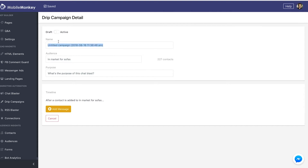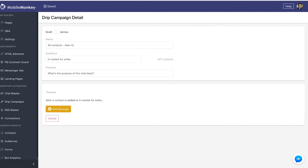We're going to name this campaign. If it's for all contacts, then it will be for all contacts. But if I was sending this out to just women, or just men, or just people who are in the market for sofas or sectionals, I'd name it accordingly. For this one it's going to be all contacts, so I'll always start with the name of the audience — I'll do 'new member drip' and mark it as test since we're not going to make this one live.